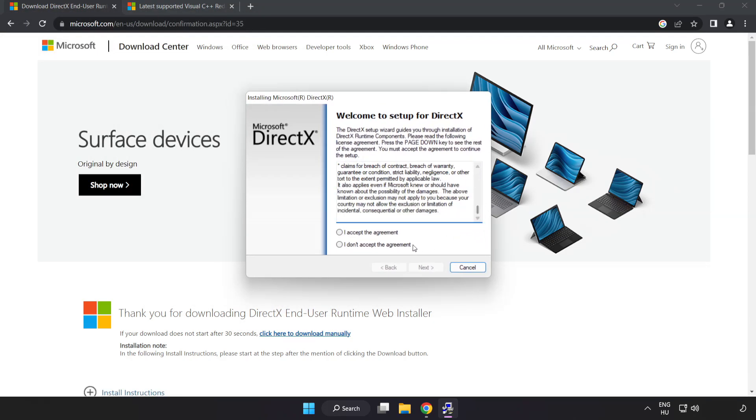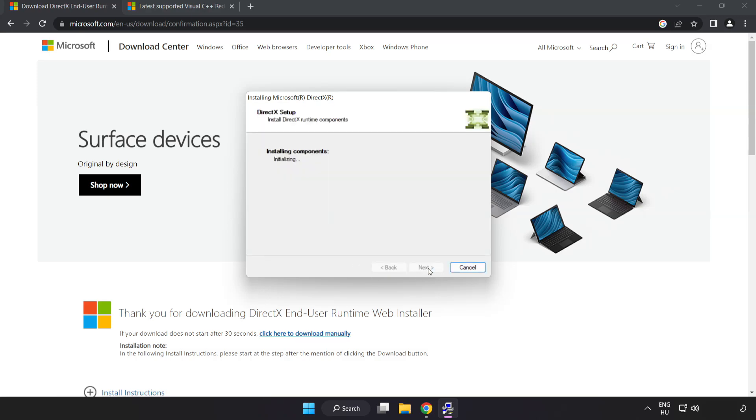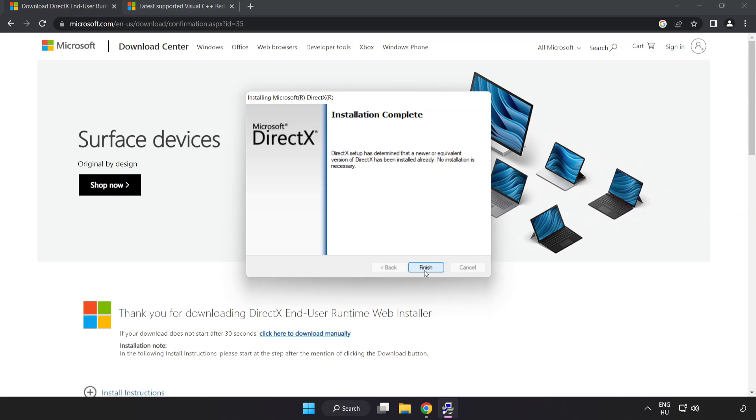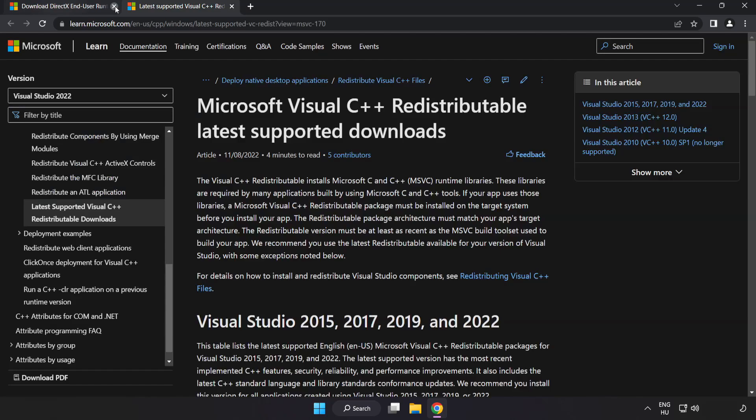Click I Accept the Agreement and Click Next. Uncheck Install the Bing Bar and Click Next. Installation Complete and Click Finish. Close DirectX Website.